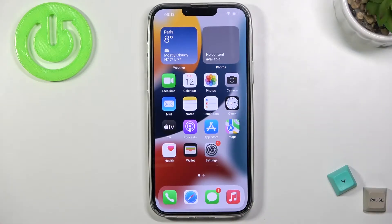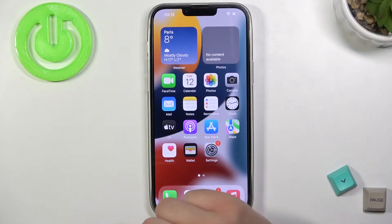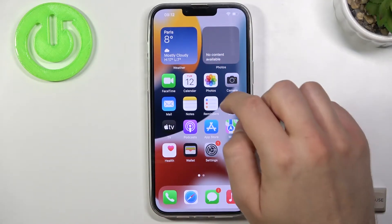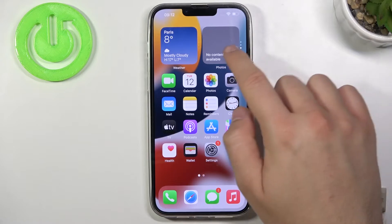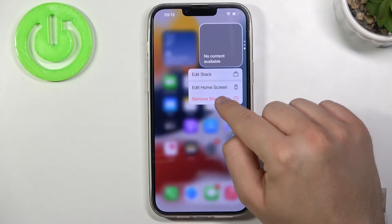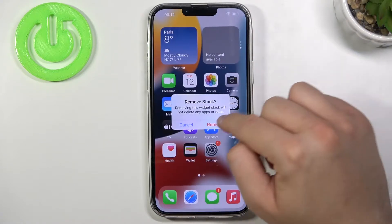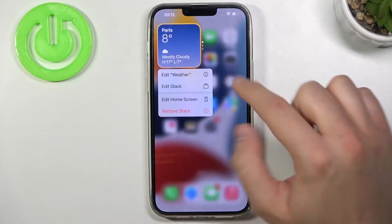Welcome, today I am with iPhone 16 Pro Max and I'll show you how to remove and add home screen widgets. First, I'm going to remove these two widgets — you have to click, hold, and then tap to remove the stack. Confirm, and do the same with the second one.